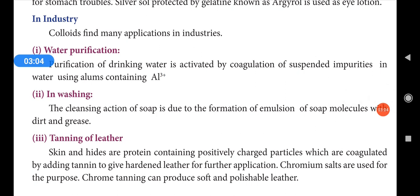Colloids find many applications in industries. First, water purification: purification of drinking water is achieved by coagulation of suspended impurities in water using alum, which contains Al³⁺ ions. Alum causes the colloidal impurities to coagulate and settle, making the water clean.